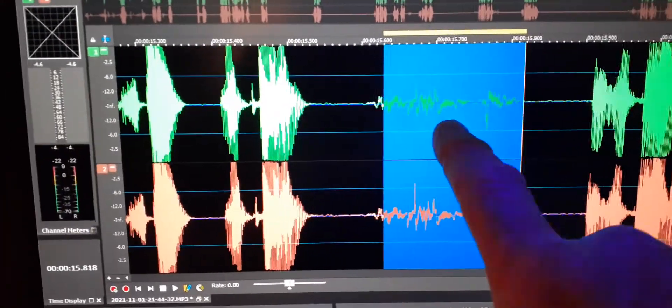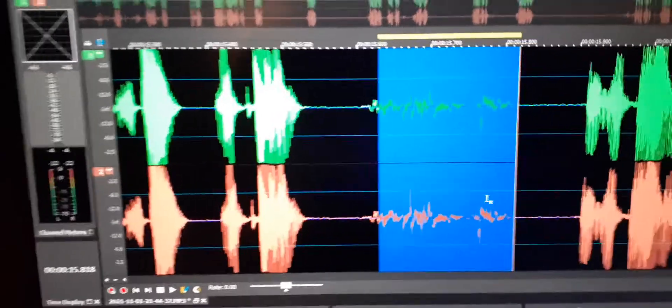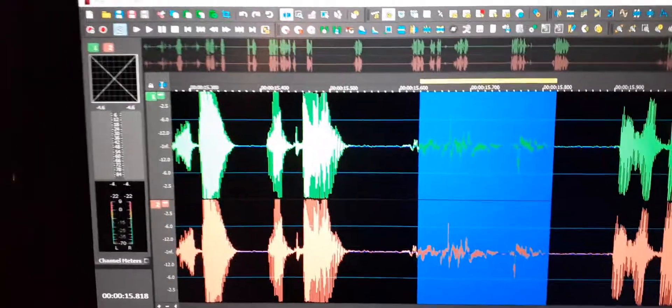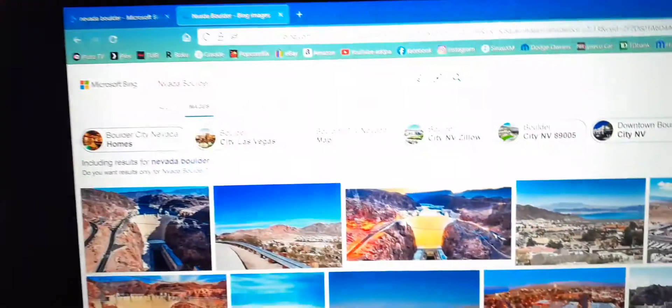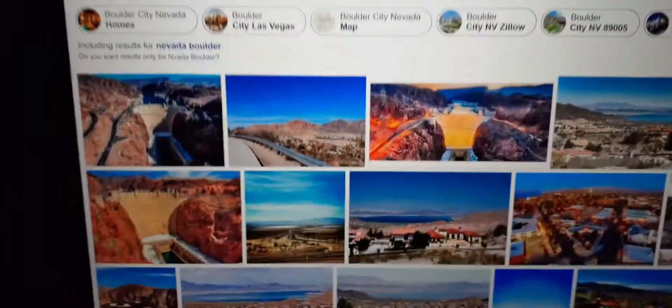I'm in Nevada Boulder. I looked up that exact phrase, Nevada Boulder, right there.